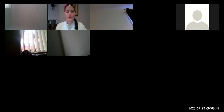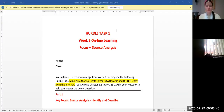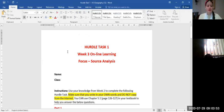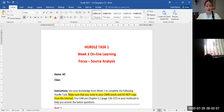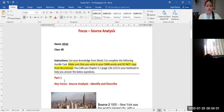Now that you've all downloaded the Year 8 Geography Hurdle Task, you can see when you open it up it looks like this. Click 'Enable Editing' so we can write in it. First and foremost, write your name and your class. I'm going to choose the first person I can see — Afra AP, perfect.